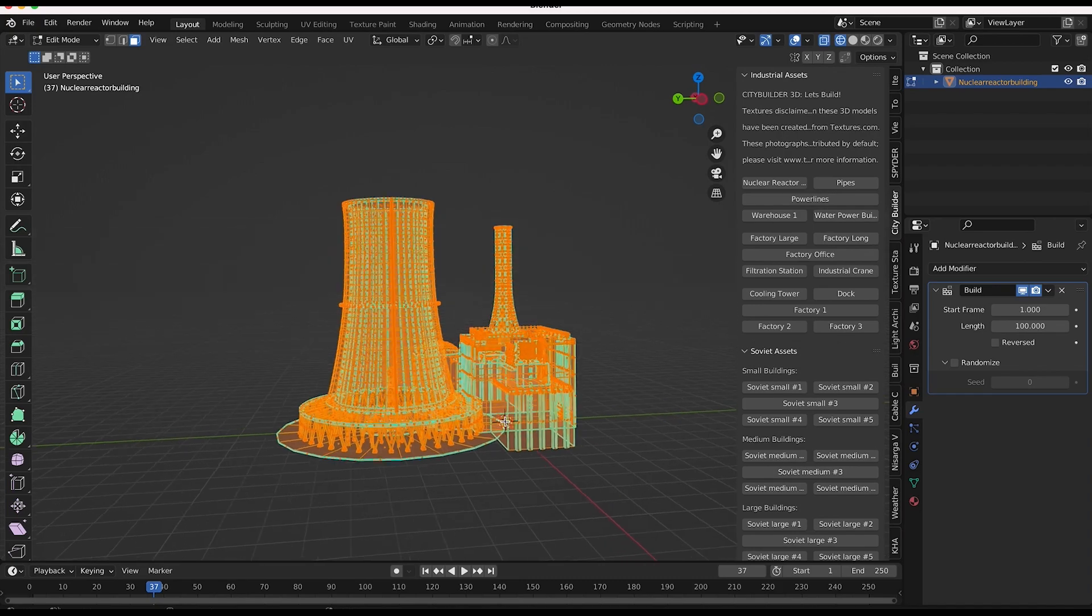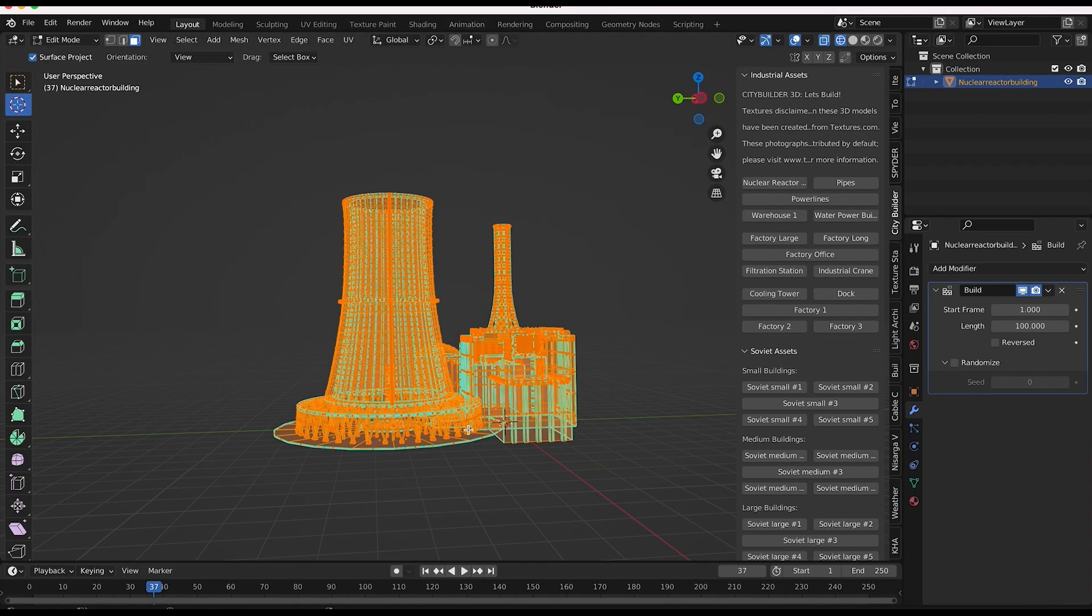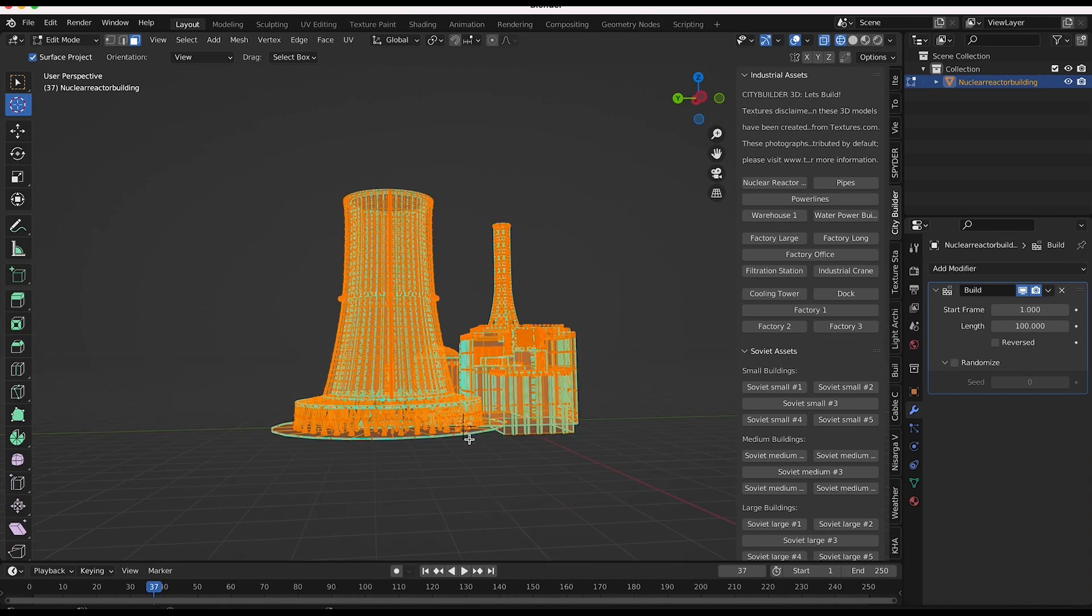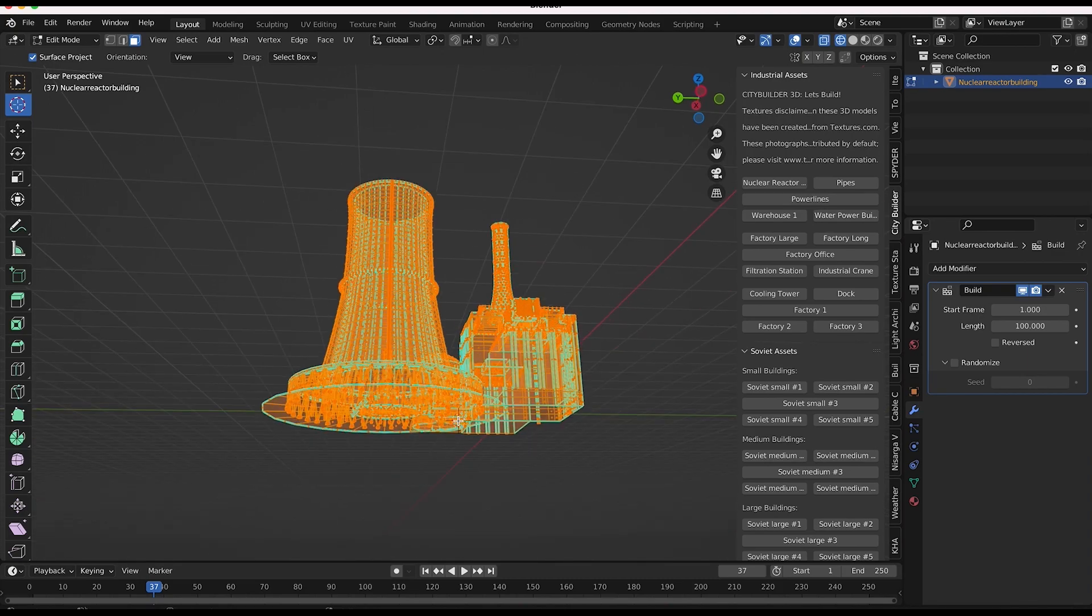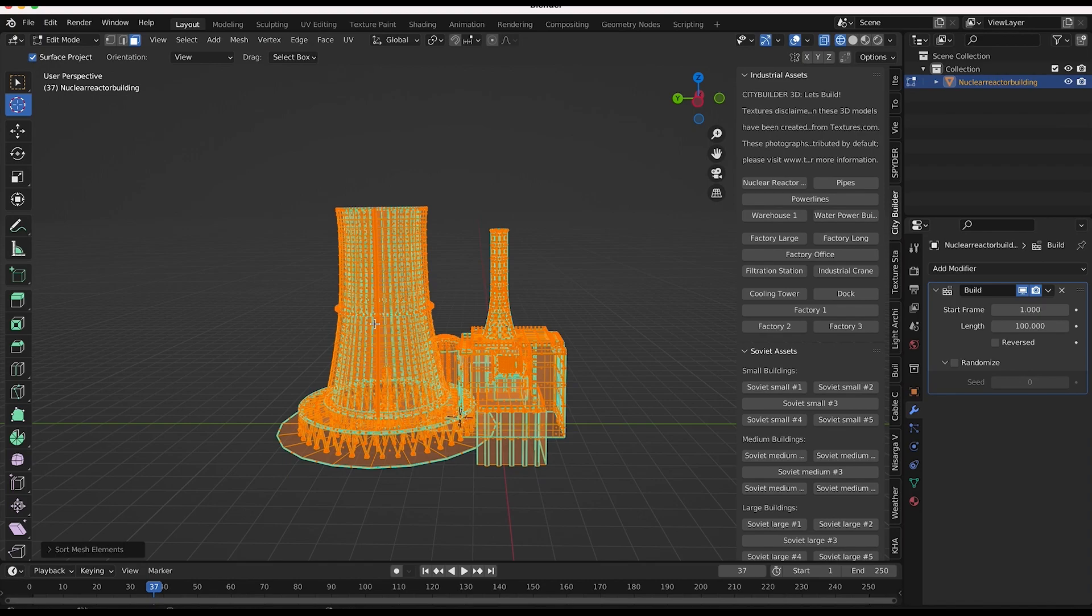So for example, our cursor is right here by the base of the building can have the elements being built from the cursor outward. So I might just select our cursor a little bit closer to the center of our asset here. And then click on mesh, sort elements, cursor distance,